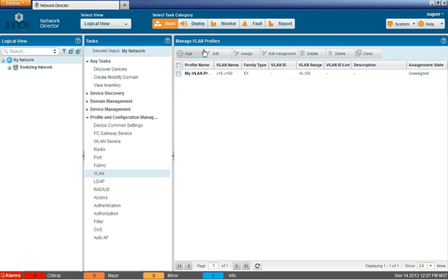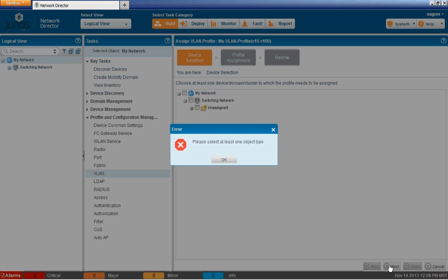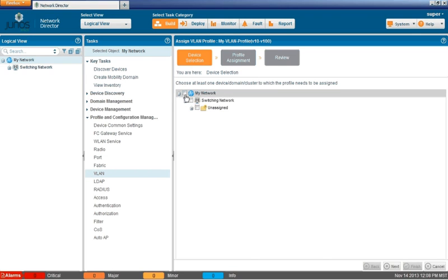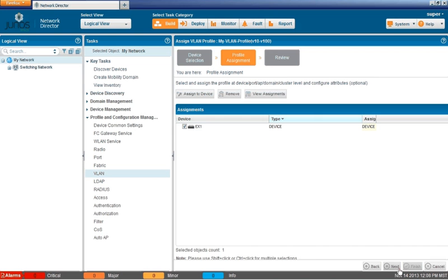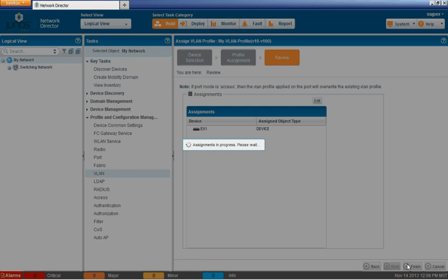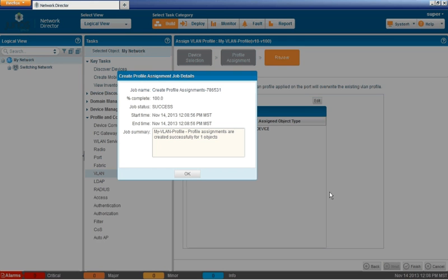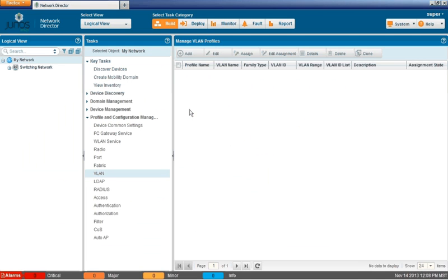So we need to go back to the VLAN profiles and redo that assignment. That's why it's important to, I would suggest not having more than one place where you're configuring. If you're going to configure these devices, manage it through the Network Director. Only do it through Network Director. Don't go back behind it and through the CLI. You're going to create problems like this. So we just reassigned it. We can see that it's pending deployment again. So now we can go to deploy mode.